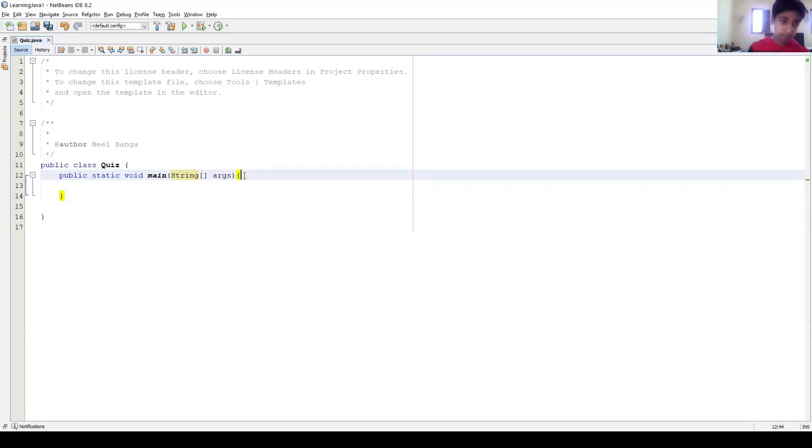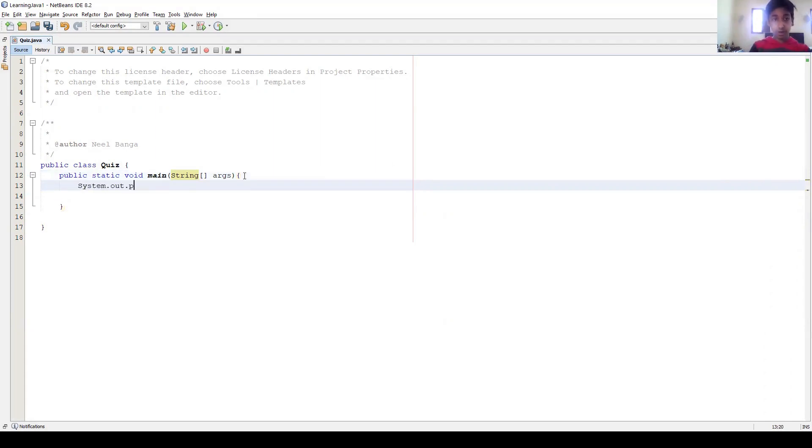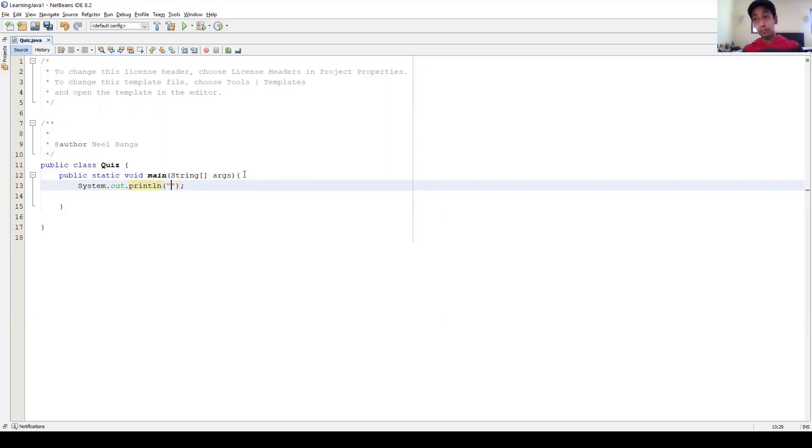Okay, now the first thing you should write is System.out.println. So this is how you print stuff or show things on the screen. And we're gonna first say 'Welcome to the Quiz Game'.